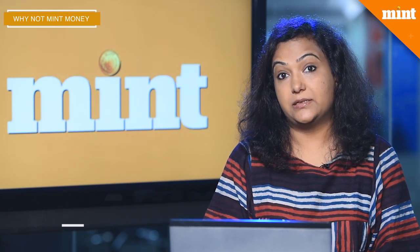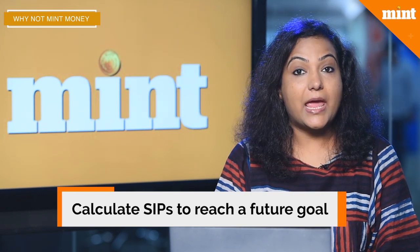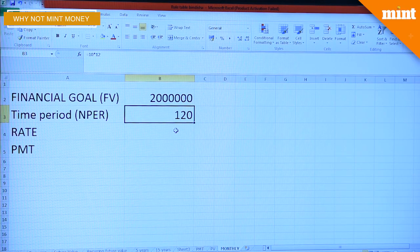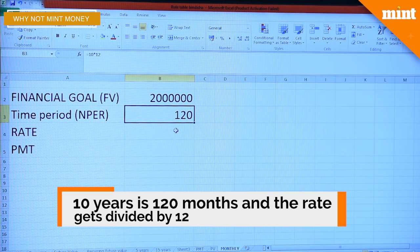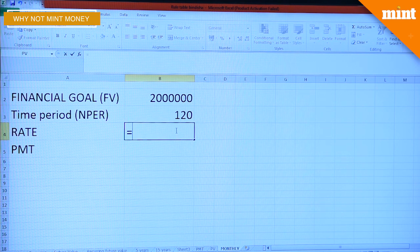So far we've learned about investments as a lump sum or as yearly investments. But what if you want to do monthly investments — say through the systematic investment route — and want to understand the amount you'll need to invest every month to reach a financial goal? The future value remains 20 lakh. Your NPER or time period in this case is 120 months, because that's the number of months you want to invest for. Since we're looking at PMT in months, we have to break down the annual rate into the monthly rate as well.